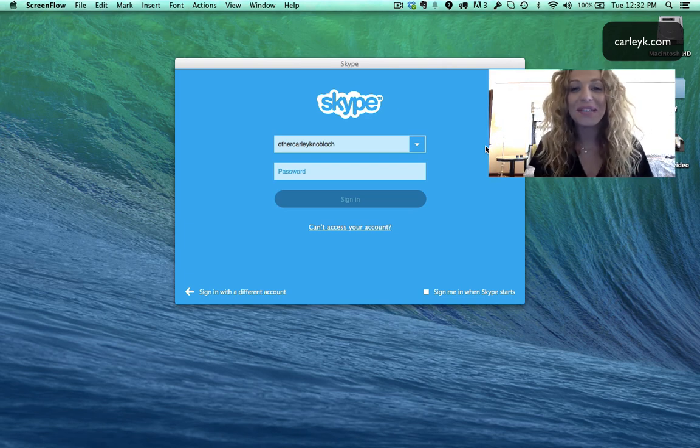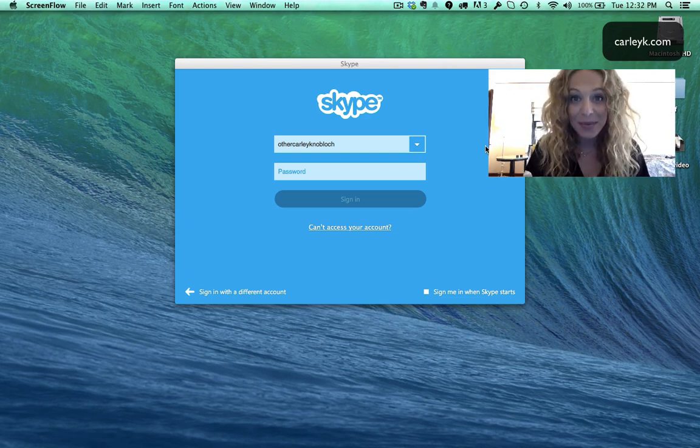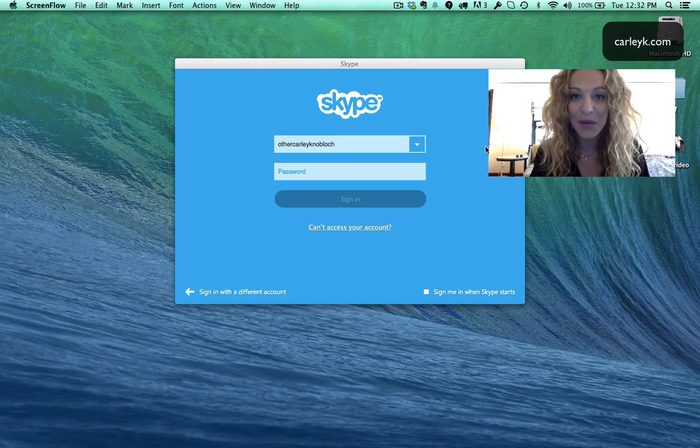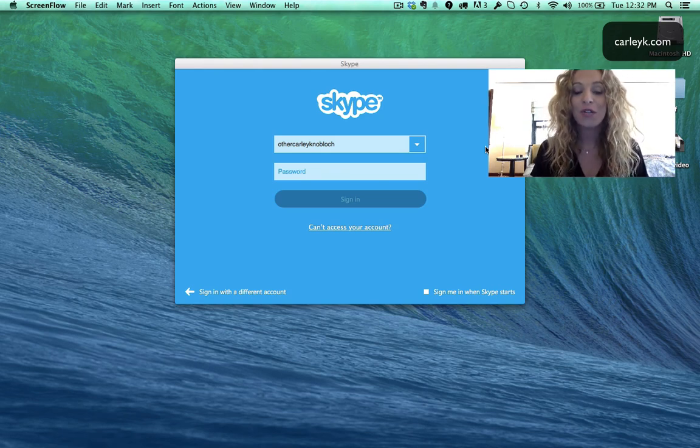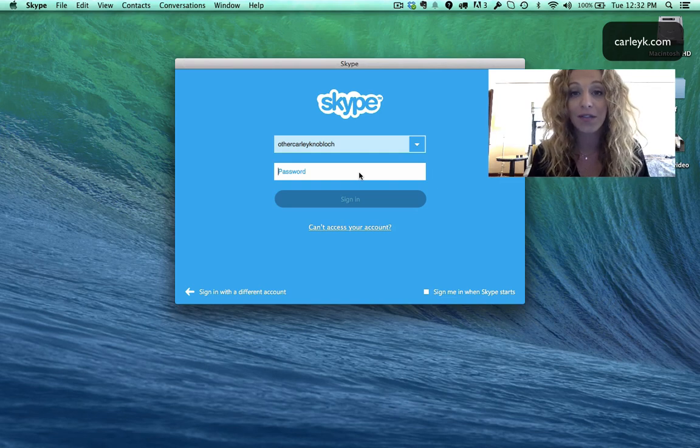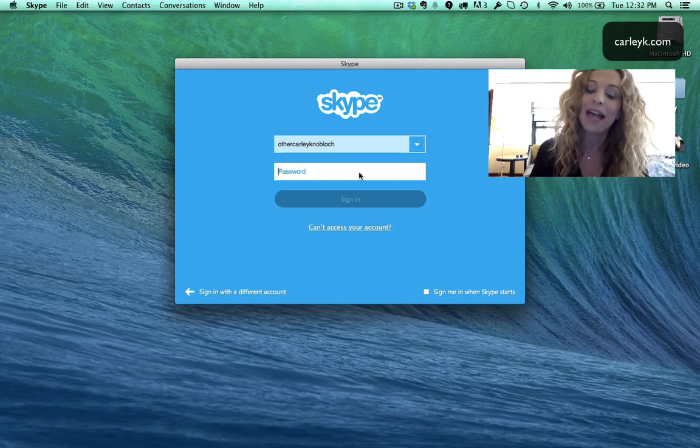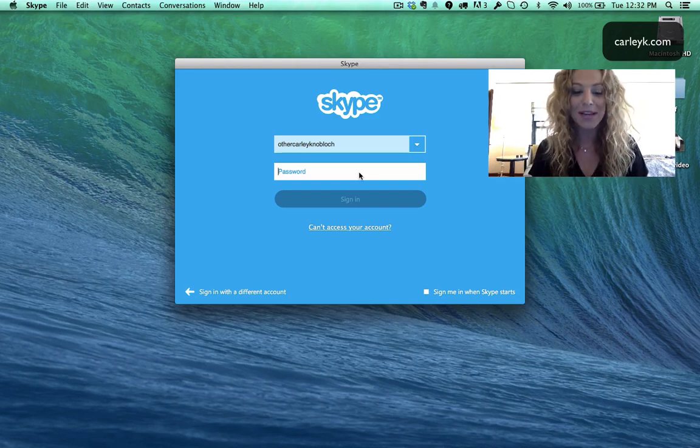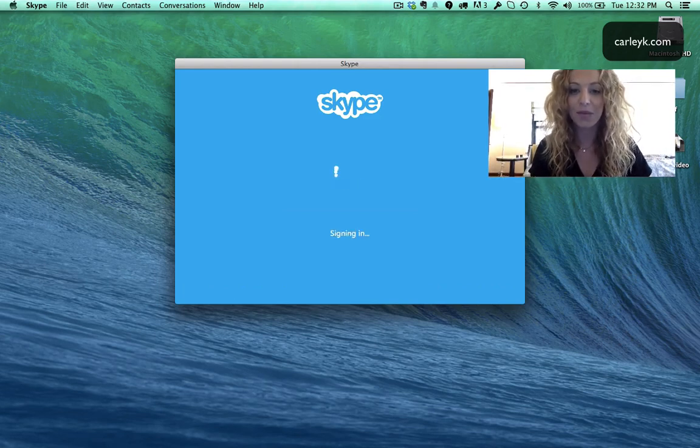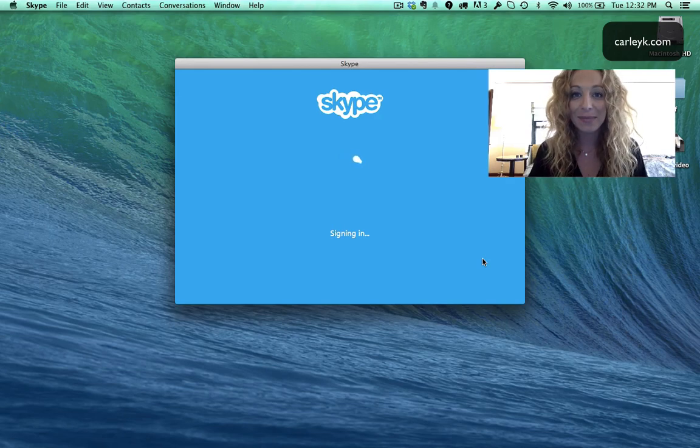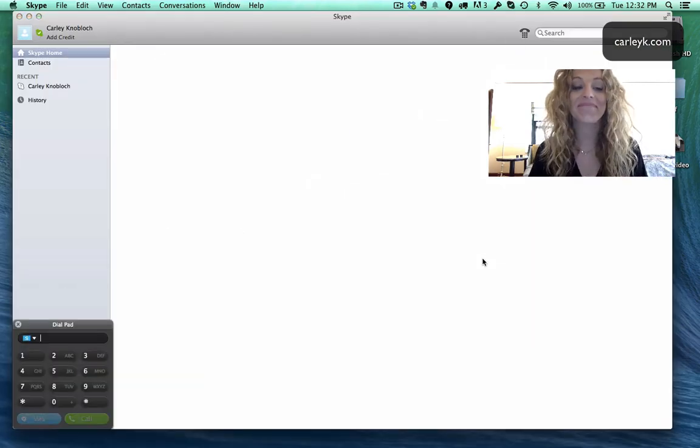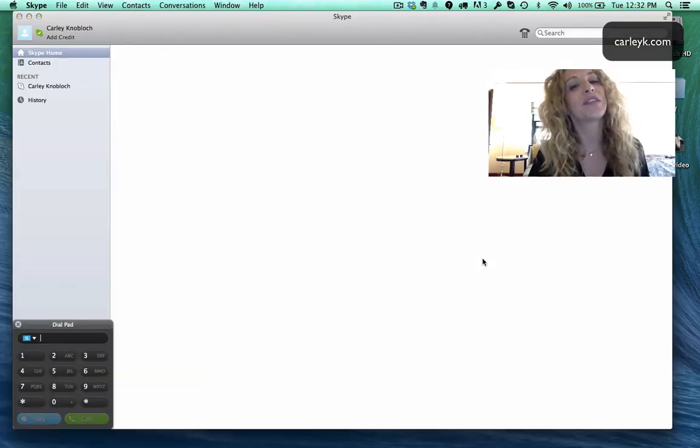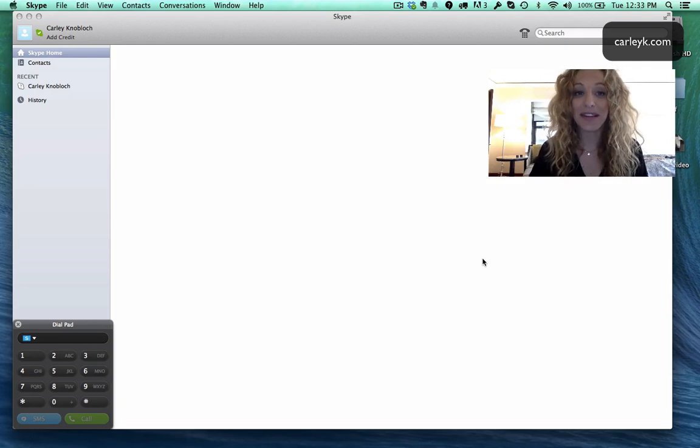Hello so I've installed the Skype app and this is what it looks like when you launch it. You get this little window that allows you to put in your contact information. So I'm gonna put in this new account's information Other Carly Noblock and then use that to call my other account so that you can see how it works. So I'm just gonna put in the password here and then I'm signing in. And you hear that cute little noise and then you know that you're inside.